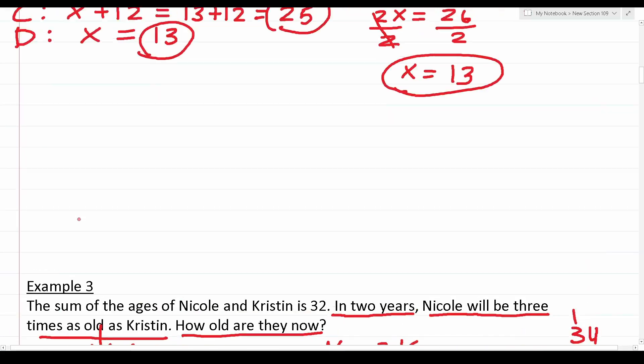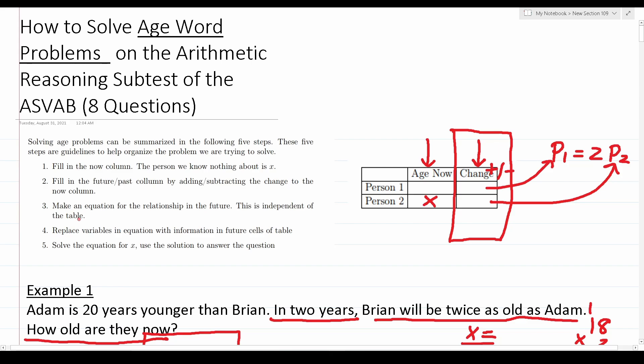That's it for this video — I hope you found it helpful. The key to solving age word problems is to set up your chart, fill in your age now column, fill in your change column, write an equation, plug in values, and solve for the variable. The more you practice, the better you'll get. If you want to help my channel out, please consider subscribing.